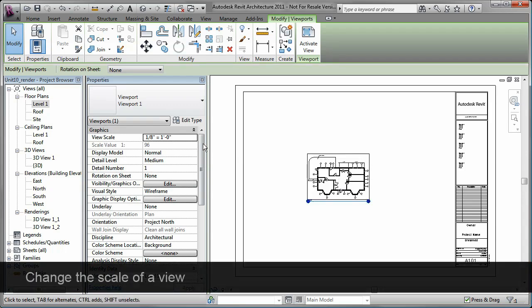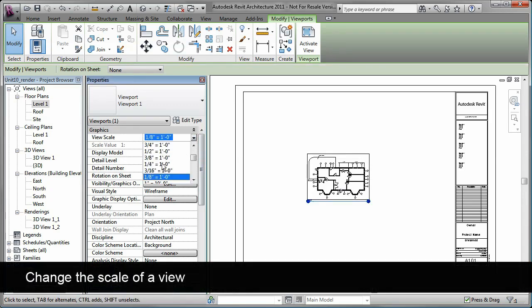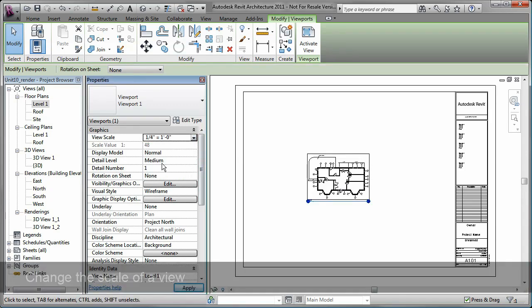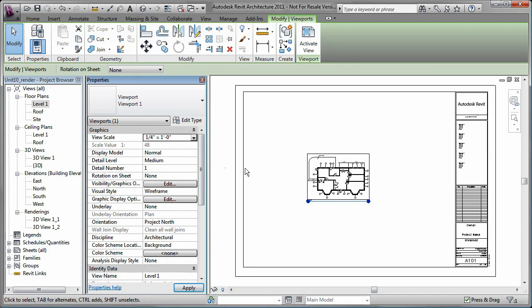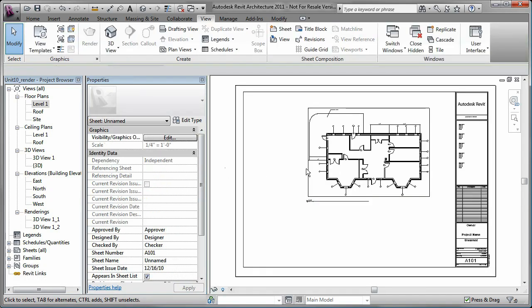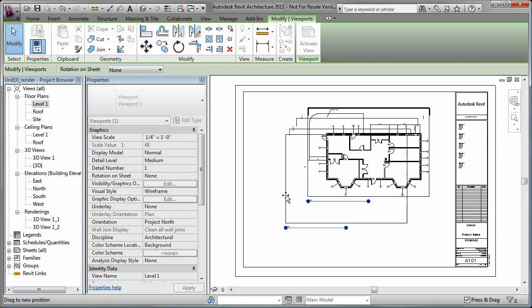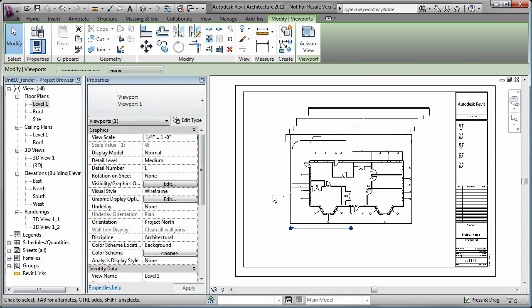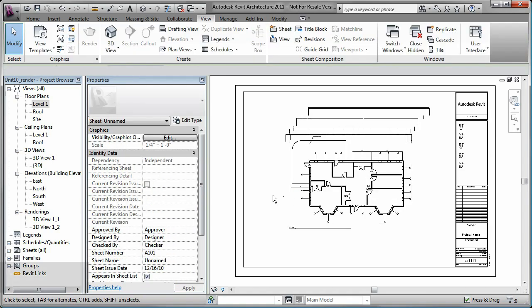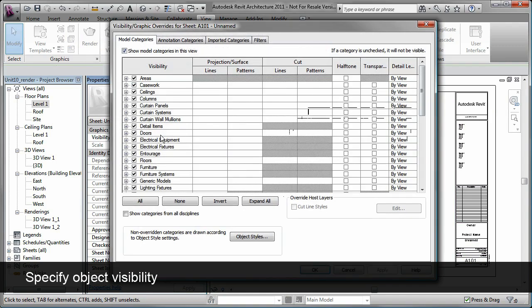After you place the view, you can easily change the scale and drag it to the correct location if necessary. You can also determine what objects will display in the view.